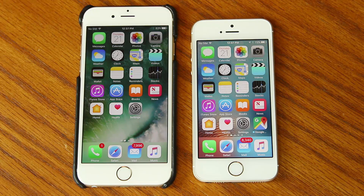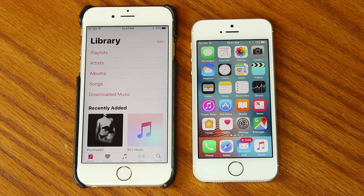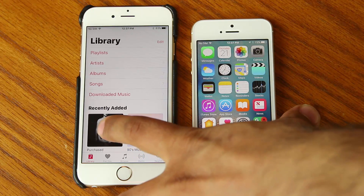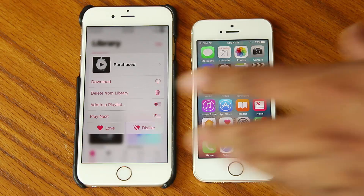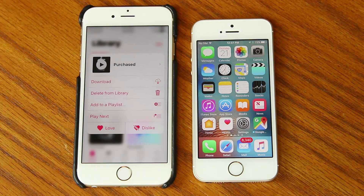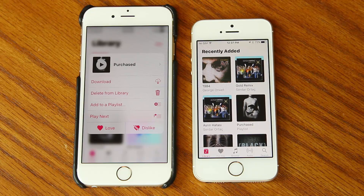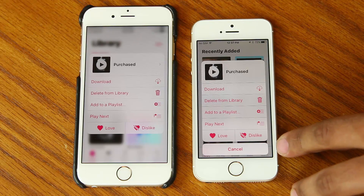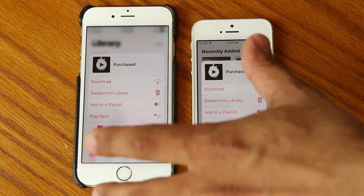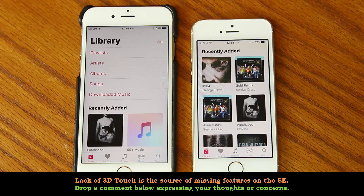The same thing applies in the Music app. You can access nice functionality by pressing firmly on the iPhone 6s — perform a 3D Touch and you get a nice little menu. You can get the same thing on the iPhone SE by simply pressing and holding — the same exact menu appears. The only difference is that on the SE you have a cancel button, whereas on the 6s you can just tap away.